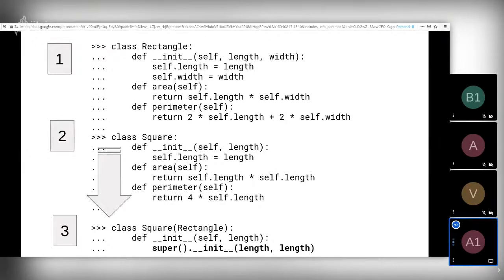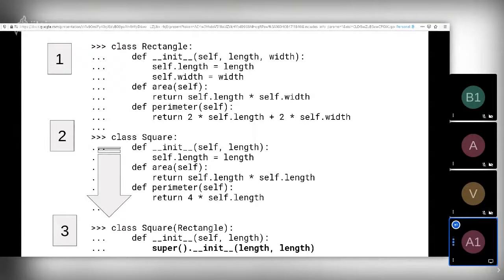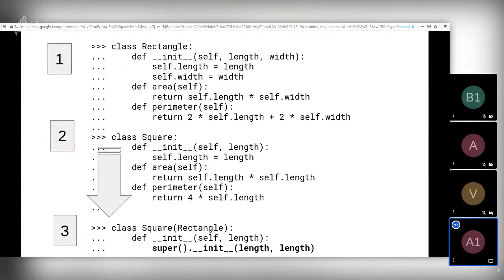Super can take two arguments. You can pass the subclass type and the object to the super function.